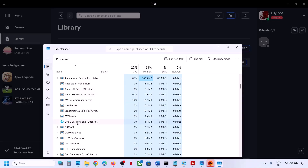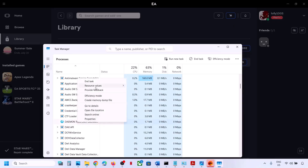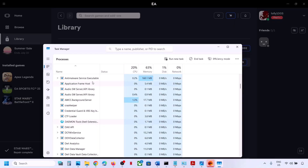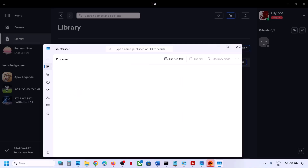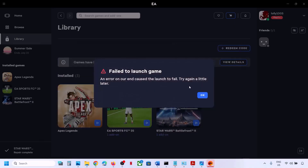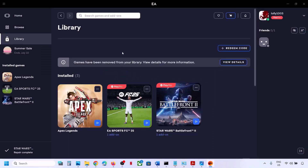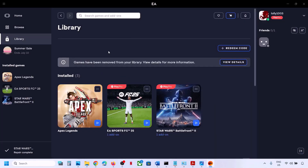Also make a right click on this and then click on End Task. Now once this is done, you can launch any EA game and you should not receive the error.